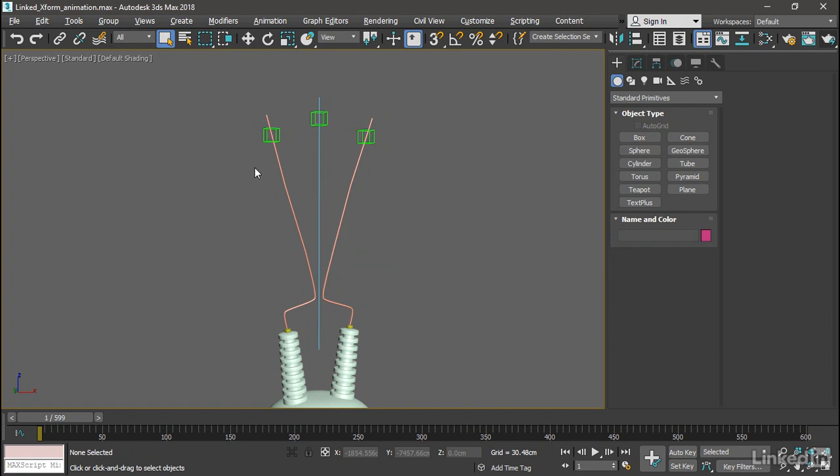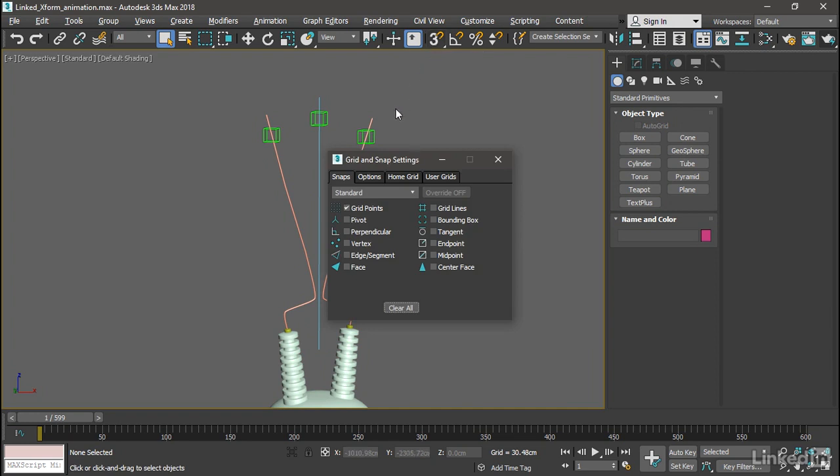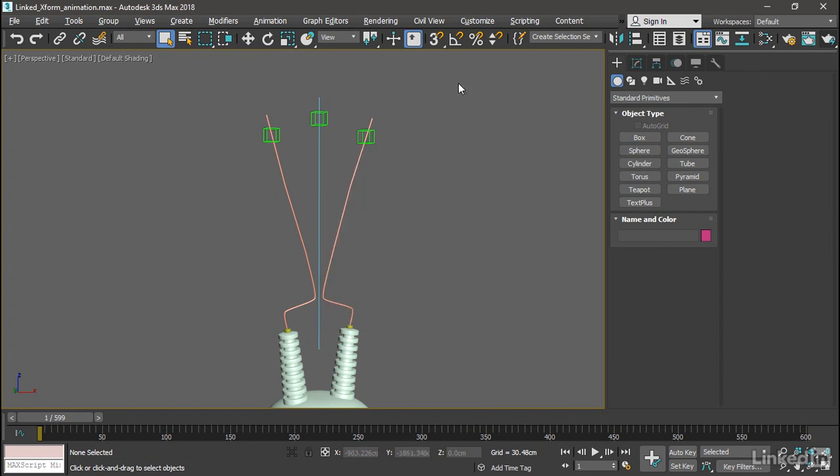Let's create the spark object. We want to snap to the pivot points of these point helpers. Go up to the main toolbar and right-click on any one of the magnet icons. And in the Snaps tab of the Grid and Snap Settings dialog, turn off everything except for Pivot. We want to snap to pivots only. Close the Grid and Snap Settings dialog and then enable 3D Snaps.